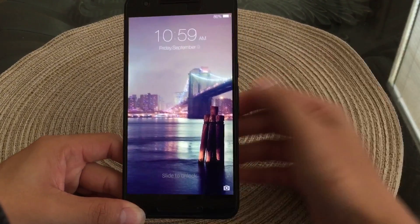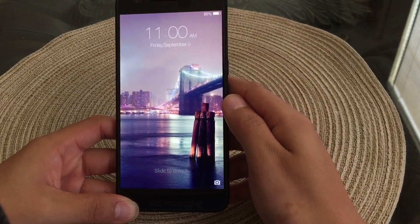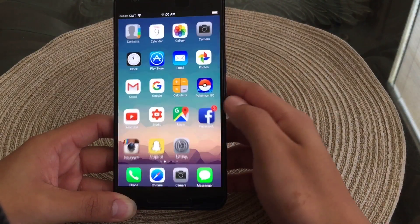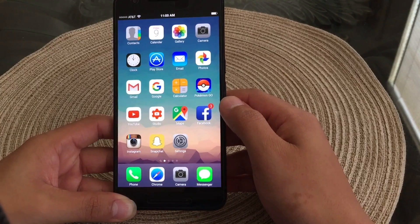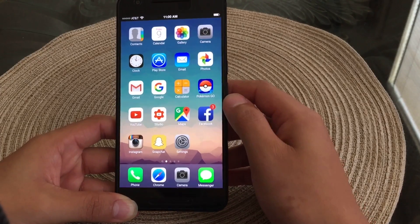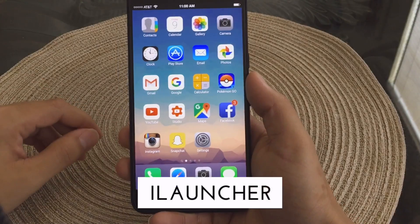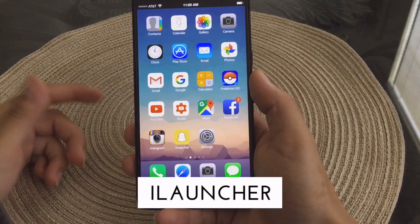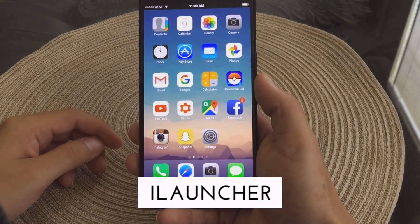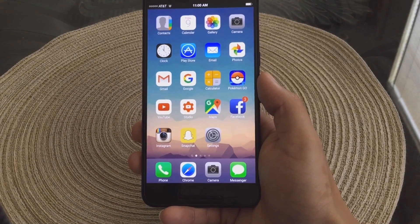We'll go ahead and just unlock the phone. You guys can see it says slide to unlock, and you saw that animation — I do like that animation a lot. That animation comes with the launcher called iLauncher, which is a nice launcher. It does what it says — it's basically an iOS launcher.